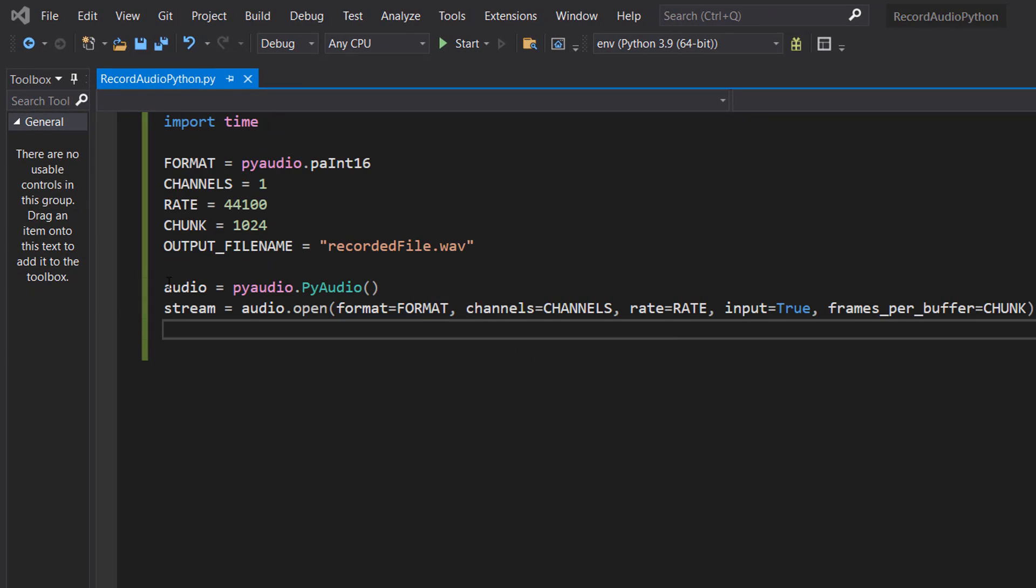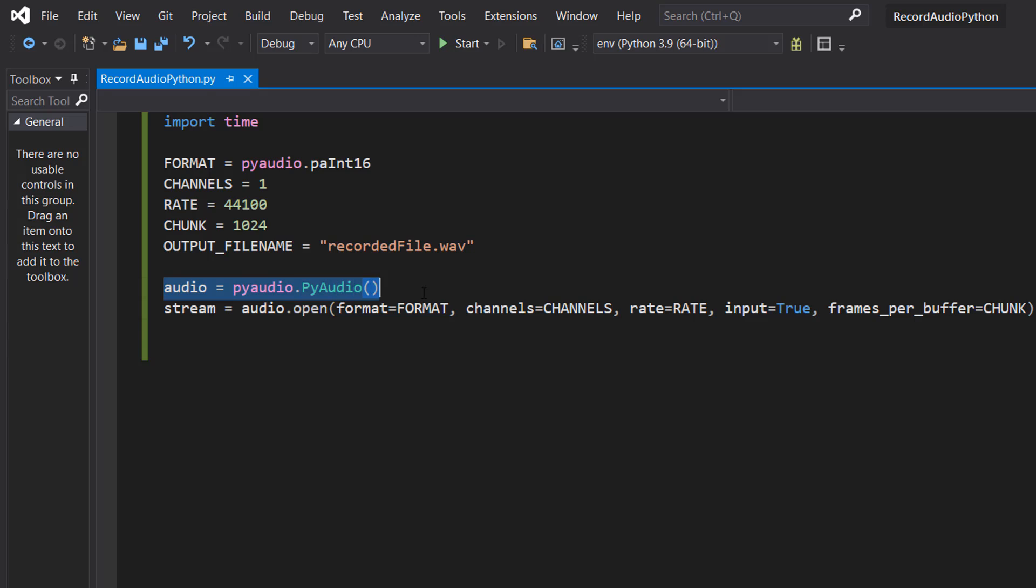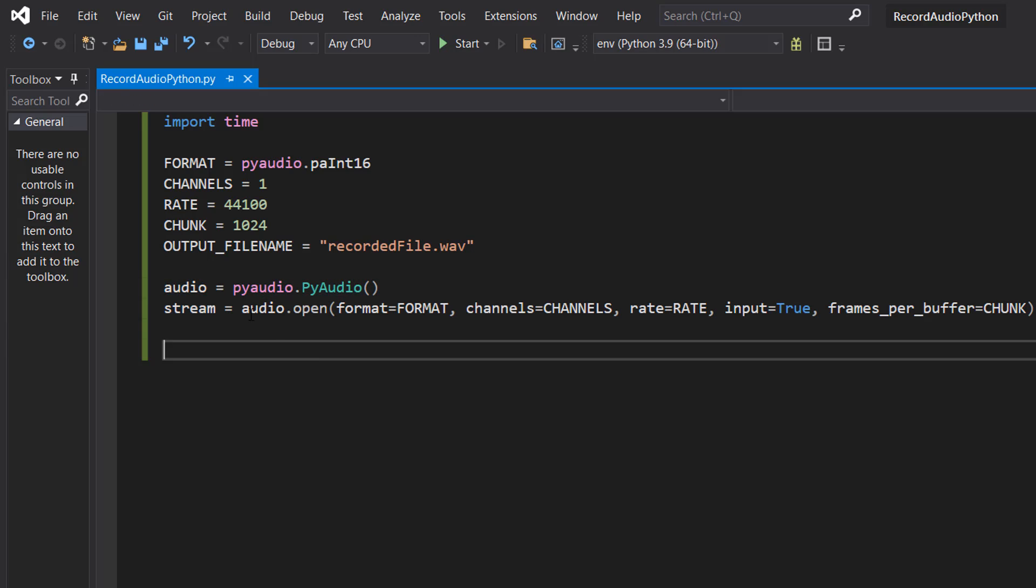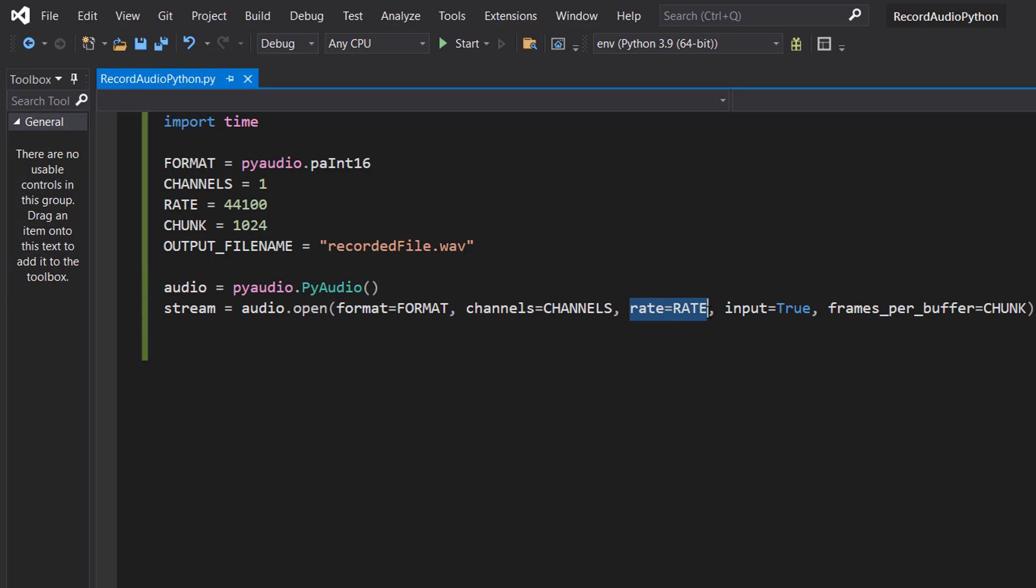After that we're going to do audio equals pyaudio.PyAudio and then we can do stream equals audio.open format equals format, channels equals channels, rate equals rate, input equals true and frames_per_buffer equals chunk.